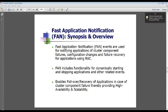Fast Application Notification (FAN) events are a feature of clusterware that allows events to be sent out. There are many different kinds of consumers — the listener is actually a consumer of cluster events. Connection pools and the application server can use this, and you can also write your own applications to receive events. For example, if you want your application to be notified when a node goes down or when a node comes up.